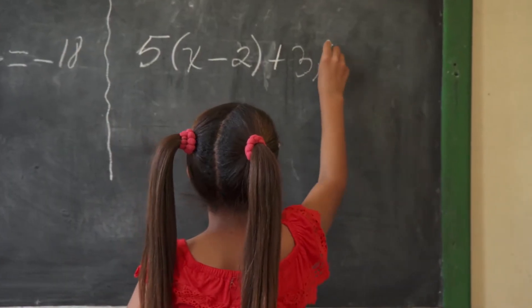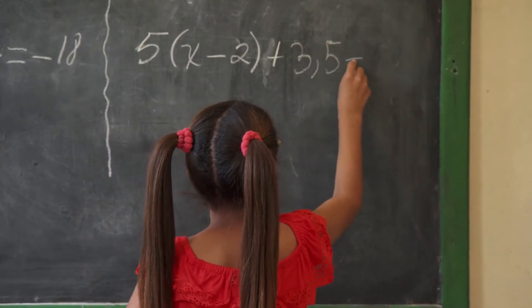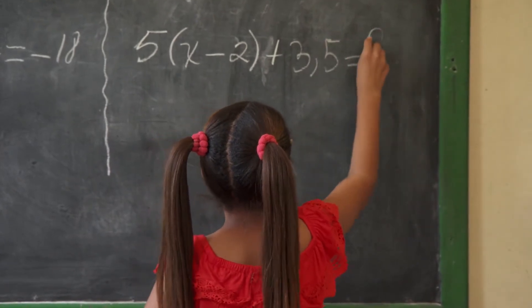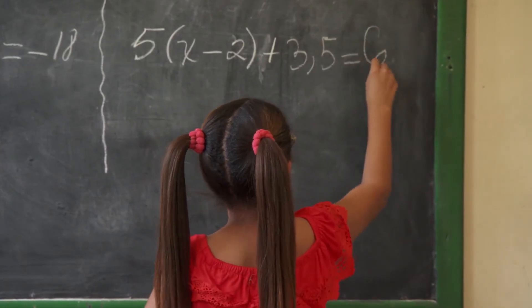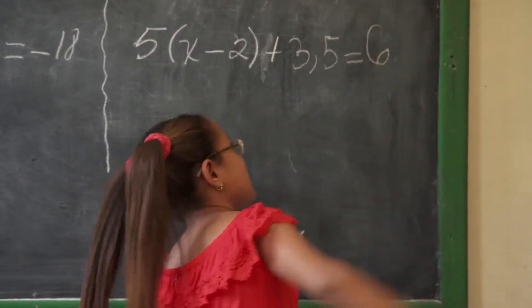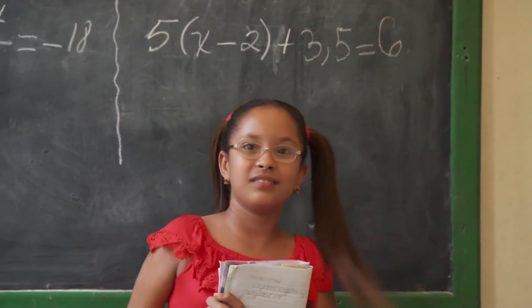So you learned about variables in grade school. X equals five and Y equals two and how fast does Johnny have to run before the train arrives? Solve blah blah blah.